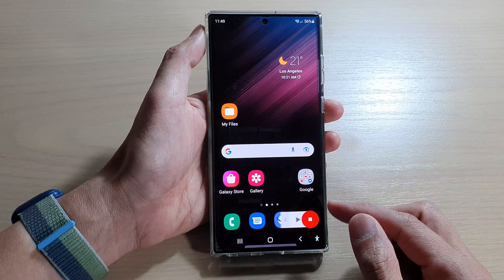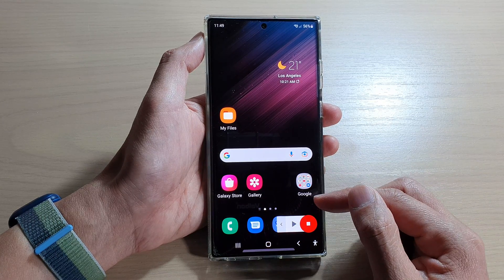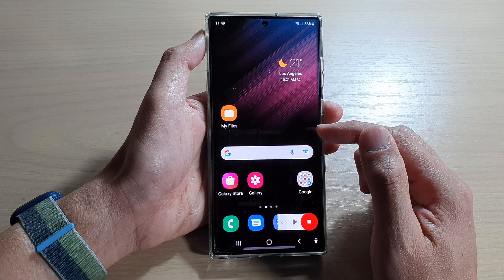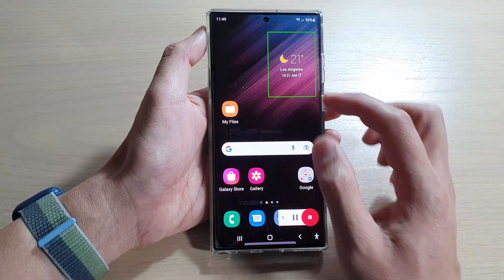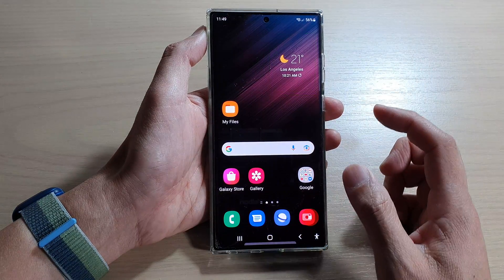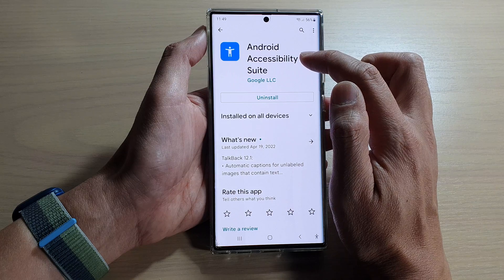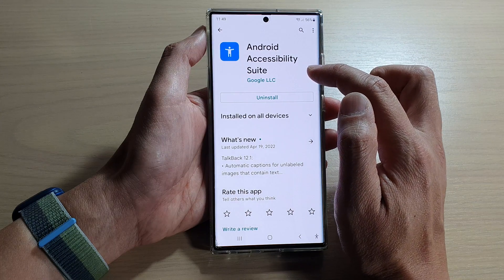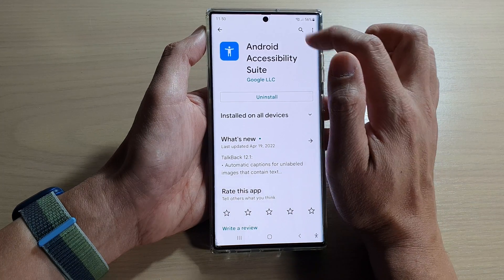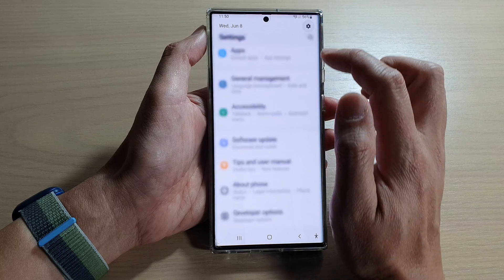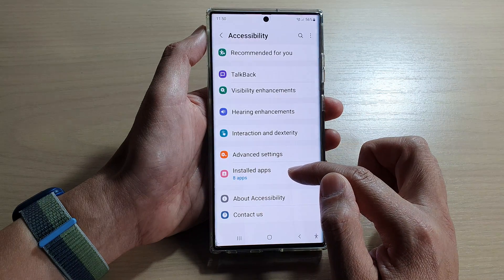Now if you do not have these features turned on on your device, you need to install Select to Speak. You need to install an app from the Play Store called Android Accessibility Suite. Once you install this app, you can go into Settings and go into Accessibility, then tap on installed apps.